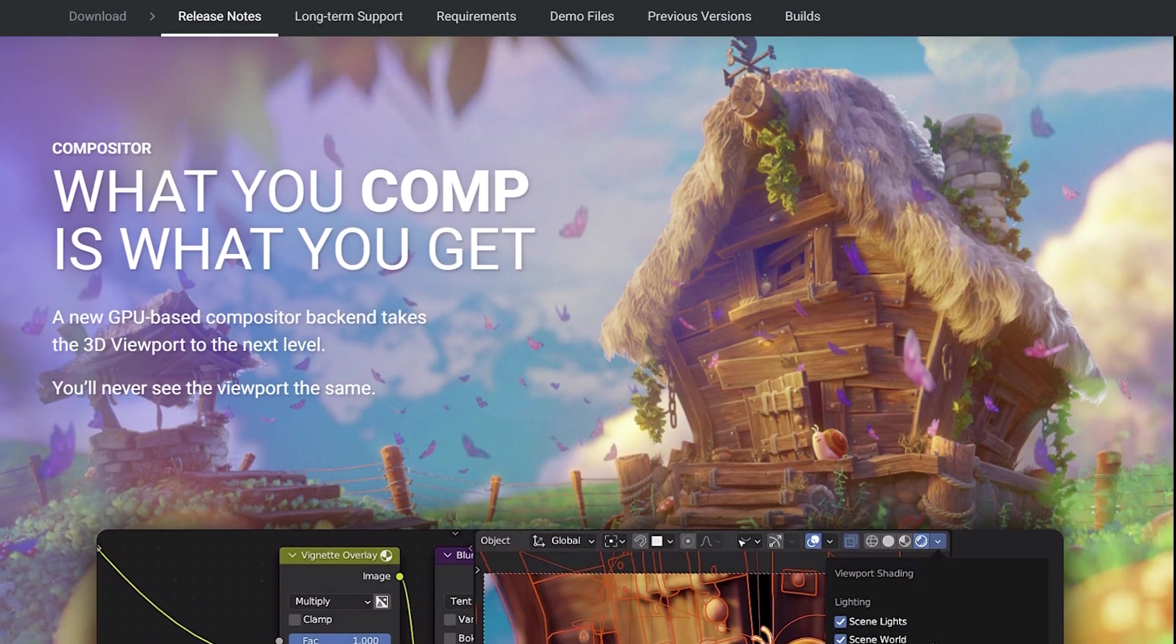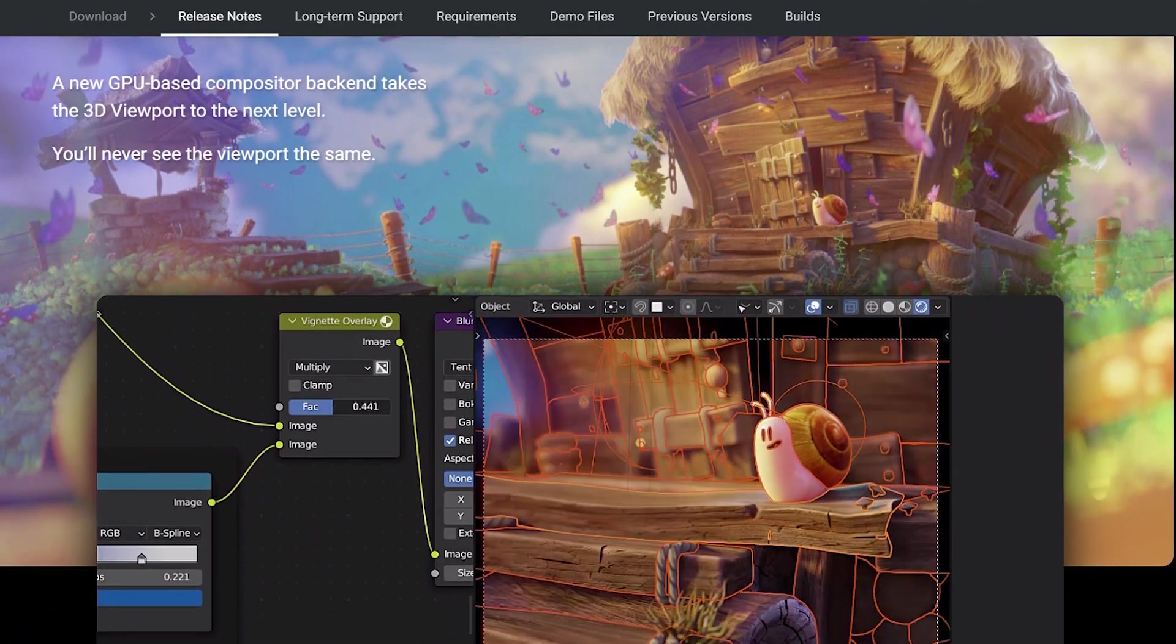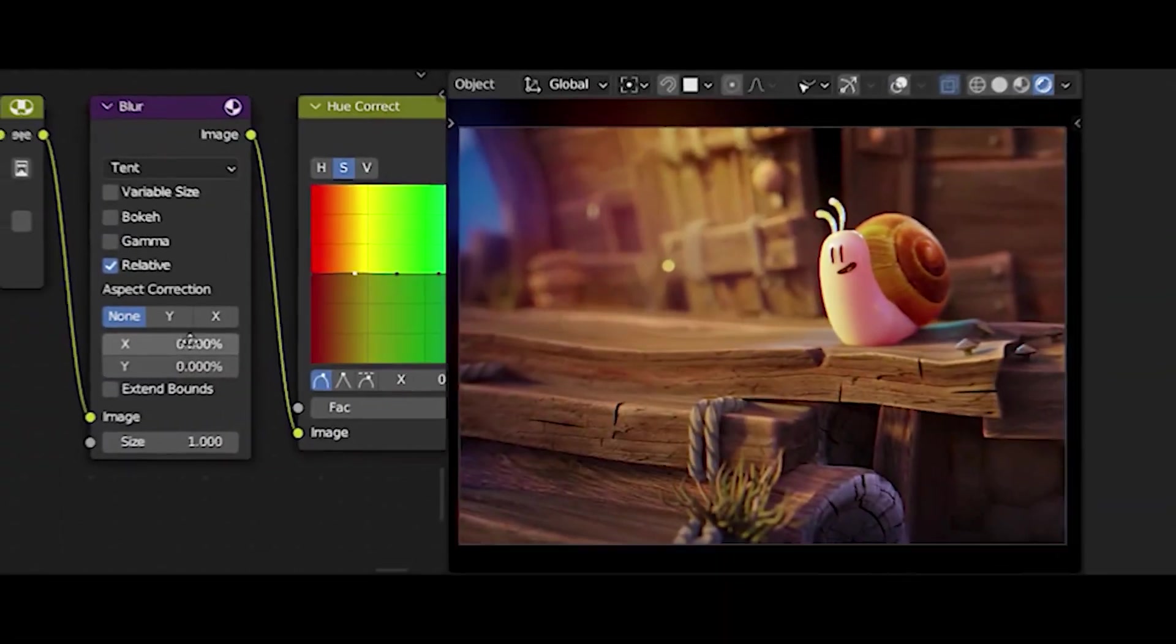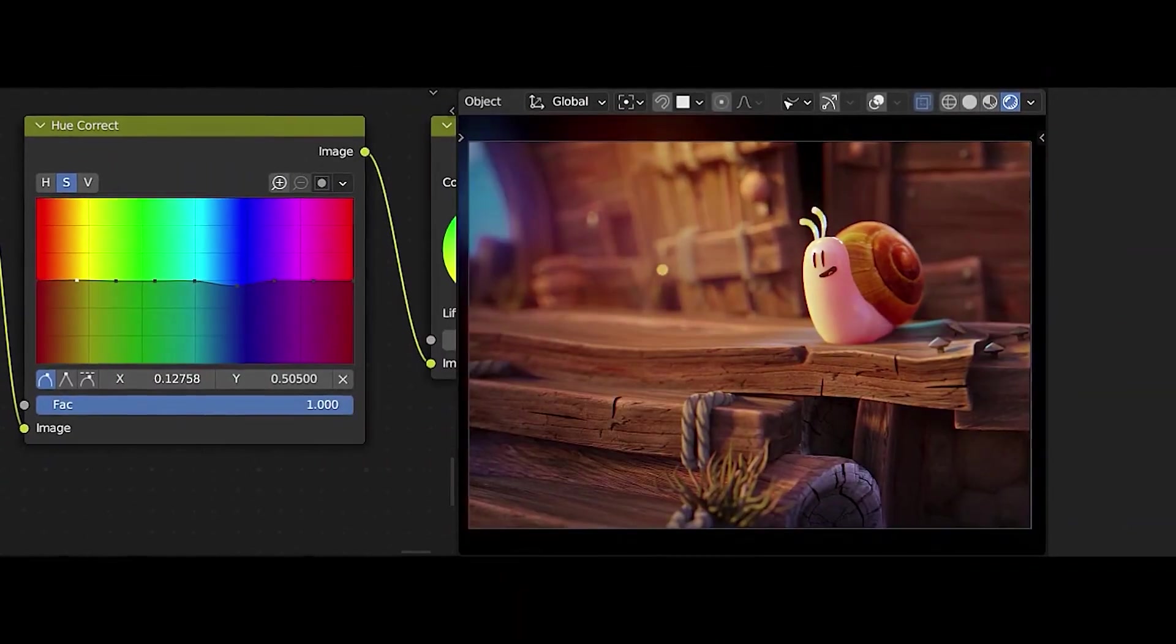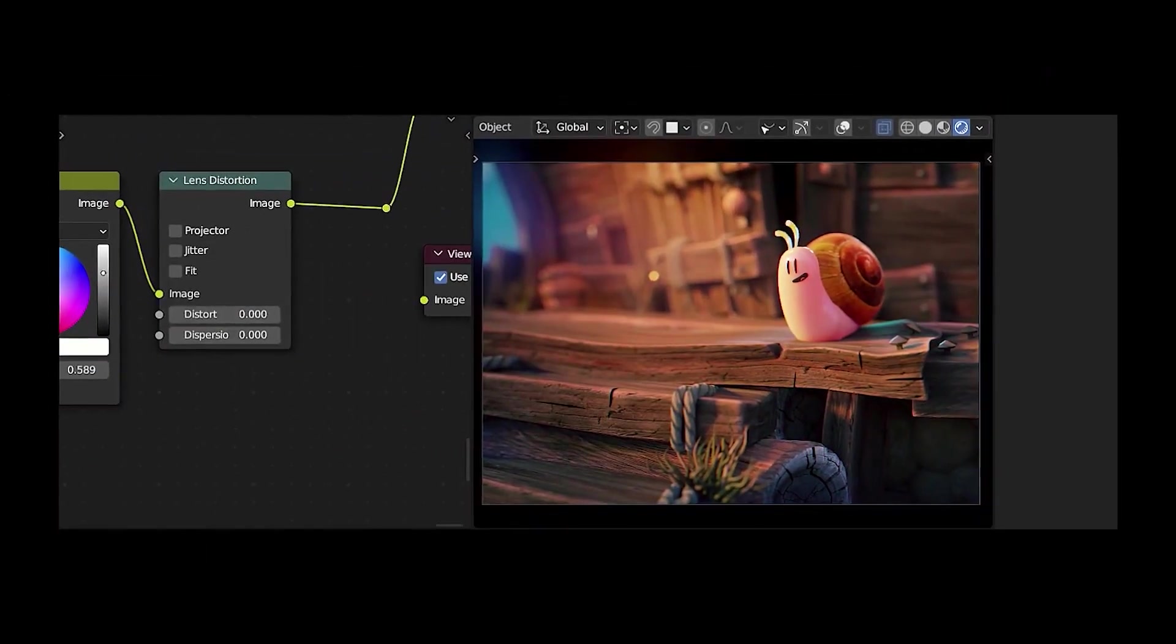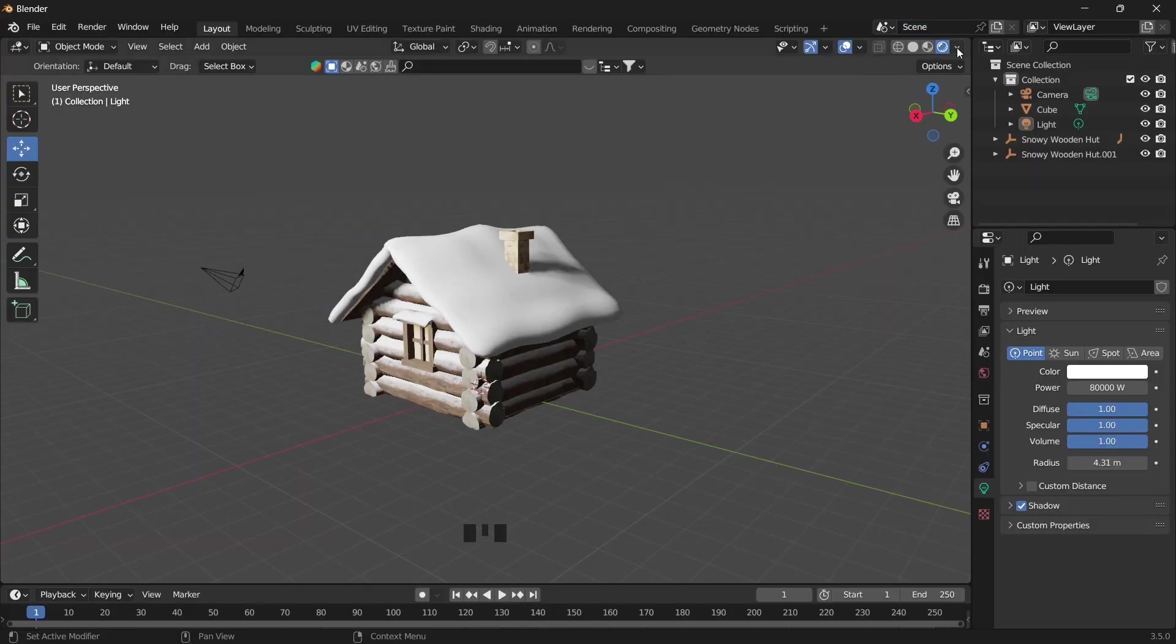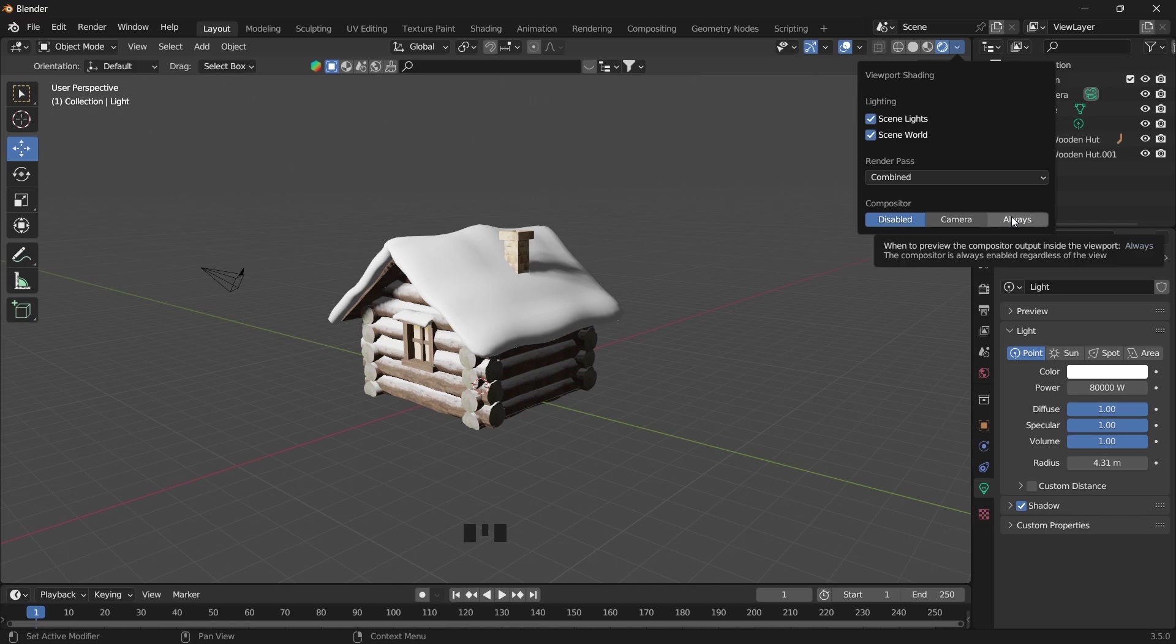Hey there, with the introduction of Blender 3.5 real-time compositor, we can now add green screen effects directly onto our scene. We can do this by activating the real-time compositor. So we'll go into our viewport shading—it will usually be disabled—and we change it to always.